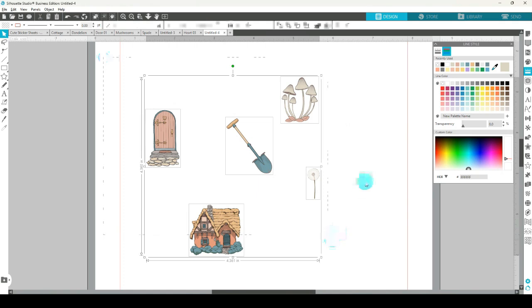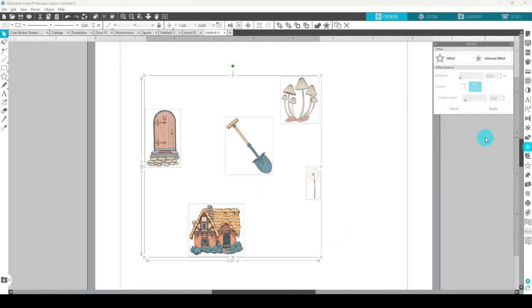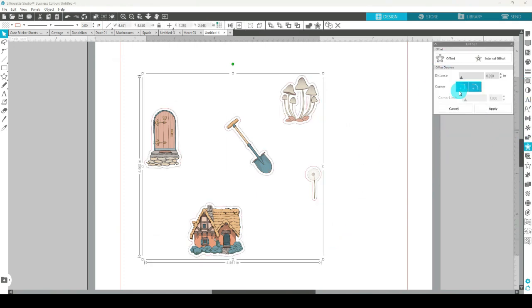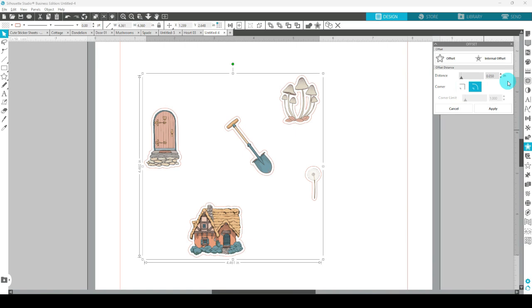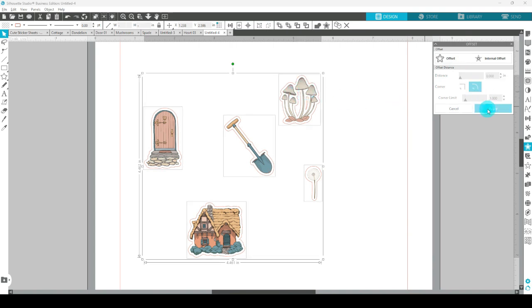Now let's select all of them. I'm going to open the offset panel. Click offset and I am going to go with the size that's come up here. It's the last setting I used, 0.05 inches. You can make your offset distance as big or as small as you like and it might be dependent on how big or small your actual sticker design is. Let's choose apply.